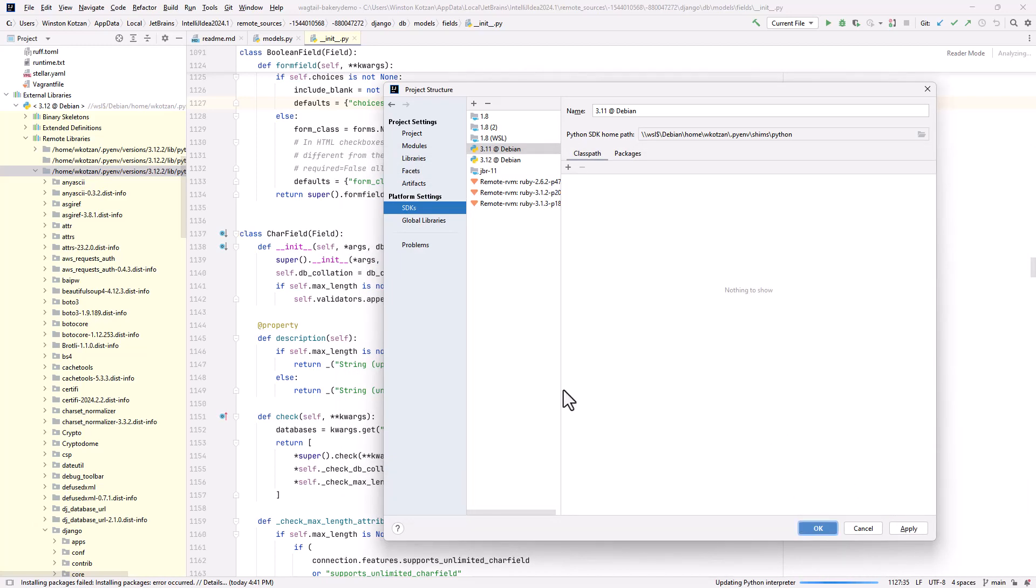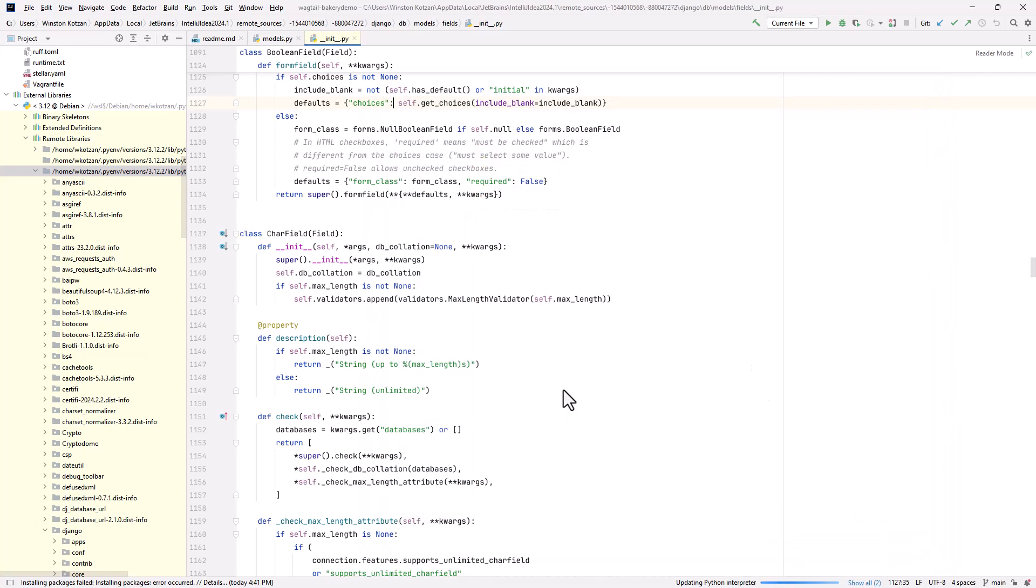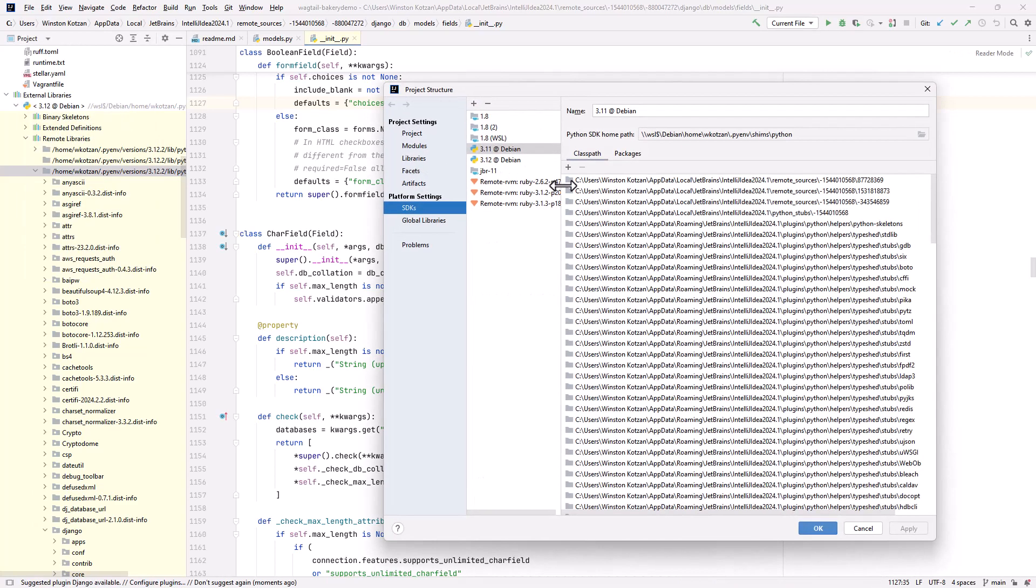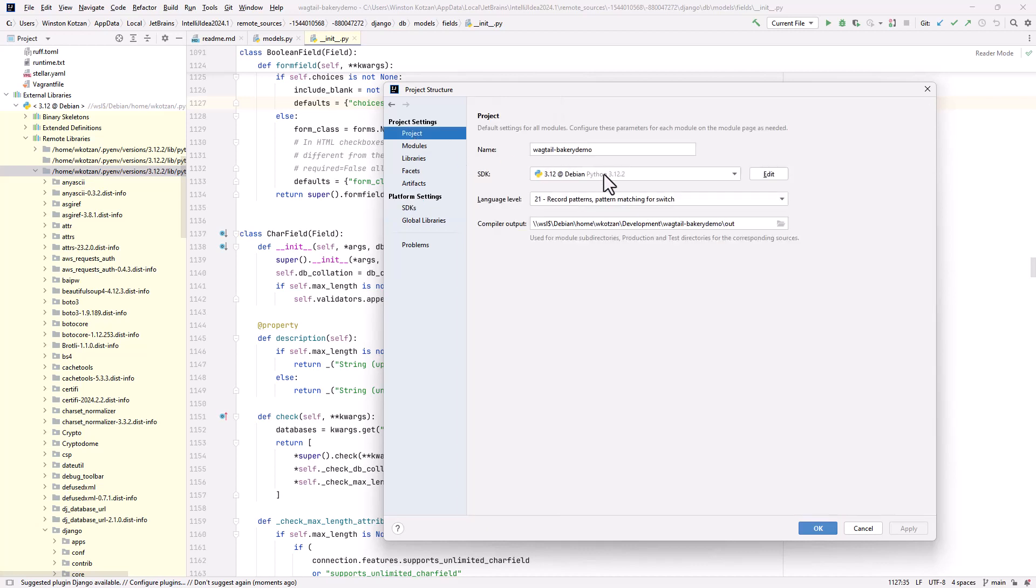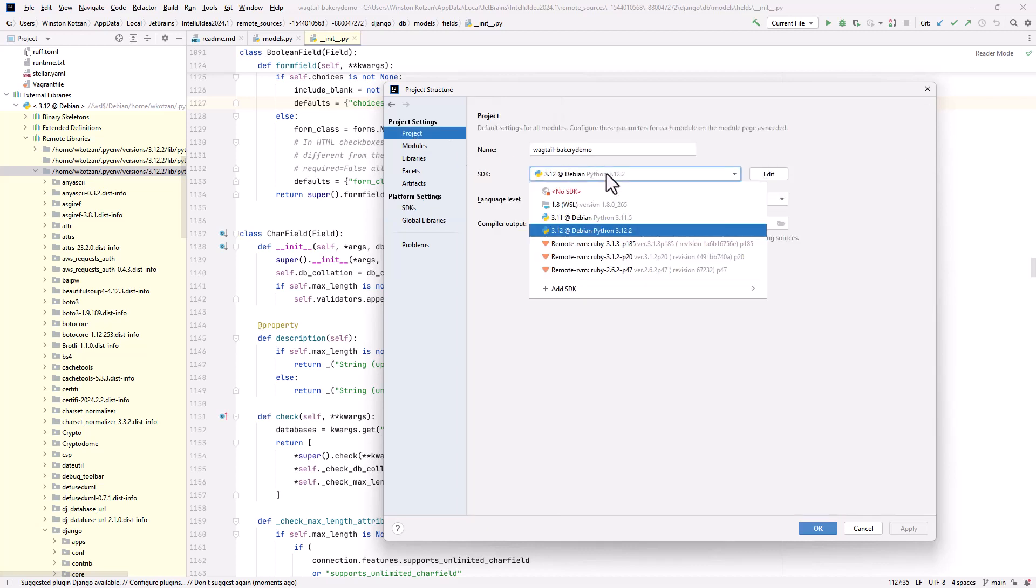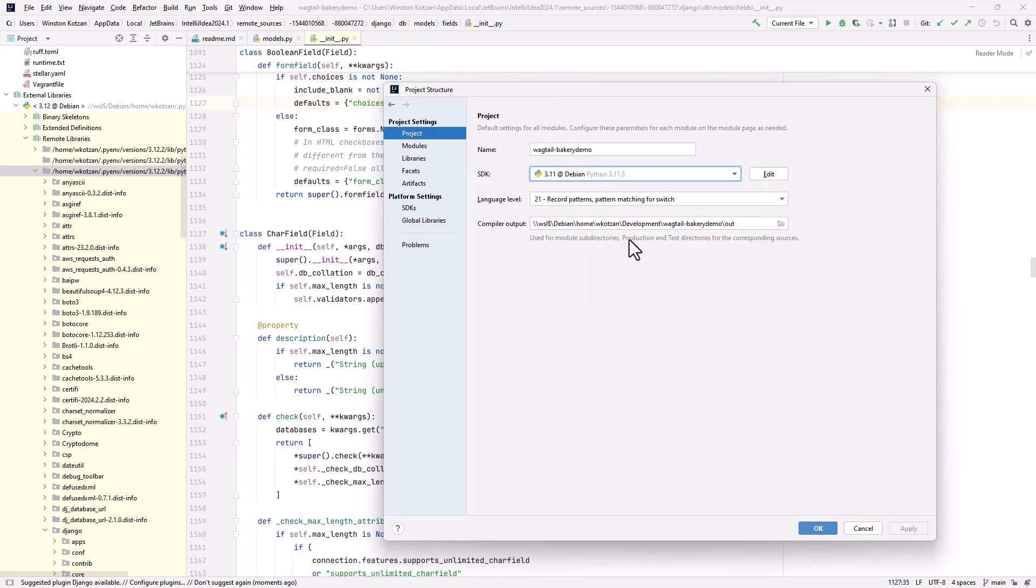We'll close this. Wait for the class paths to load. We'll reload the project structure. Now the class paths are there. Now what we've got to do is go to Project and change the Python interpreter to version 3.11.